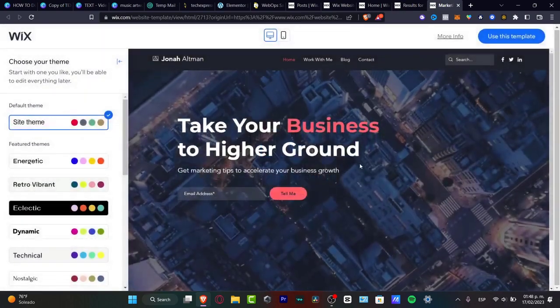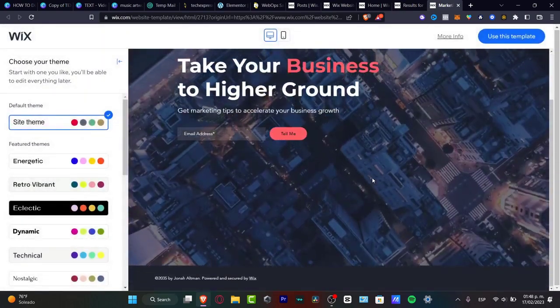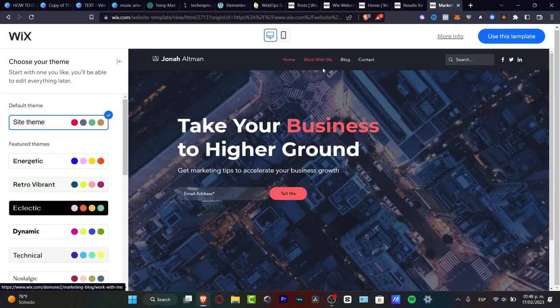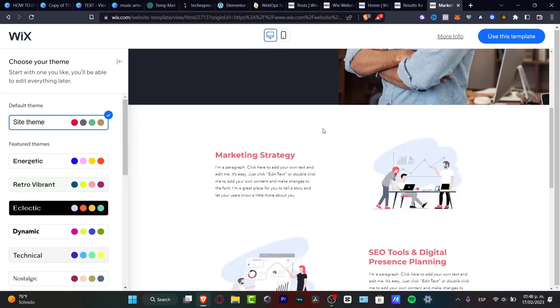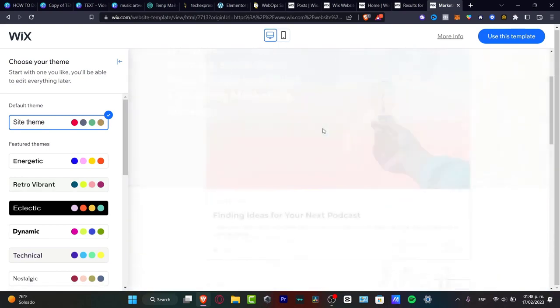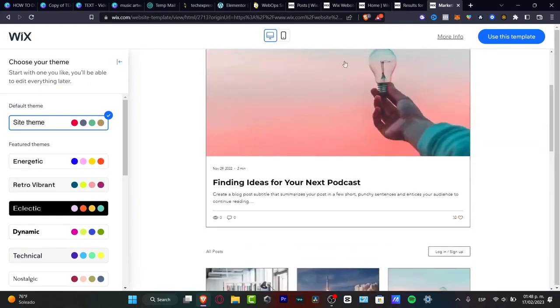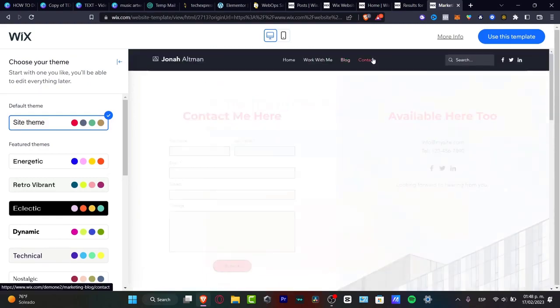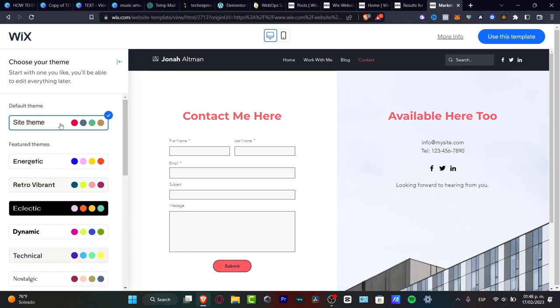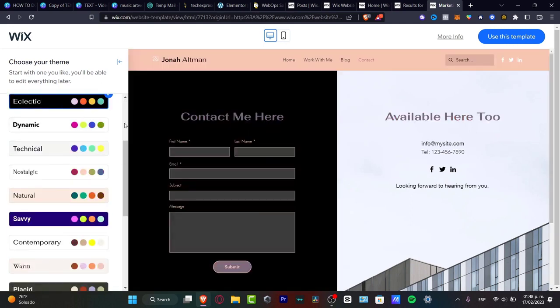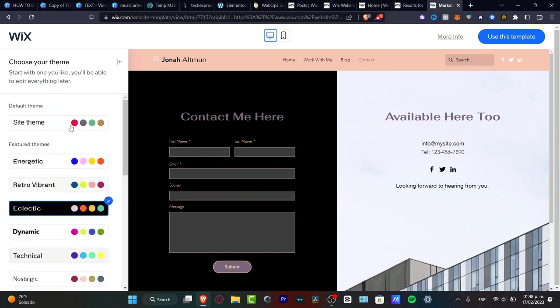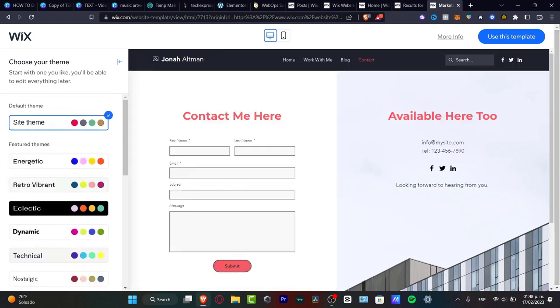I'm going to hit the X mark and here's my actual site theme. I can click Work With Me, I can go into the blog and see how the elements behave, and I can go to Contact. If you like it, you can even change the file theme — click it and it's going to change everything automatically. If you like it, go into Use This Template and automatically this template will create the edit section so you can use all the elements inside and start customizing.